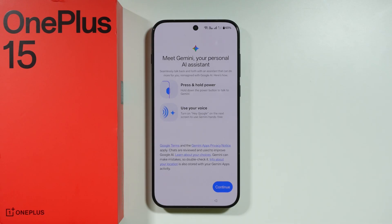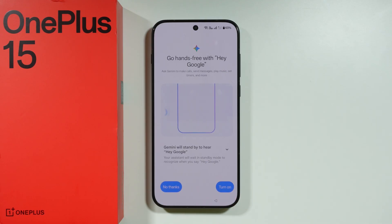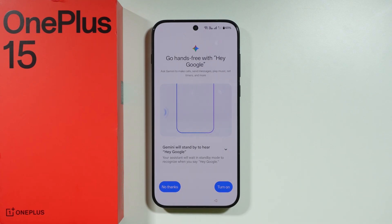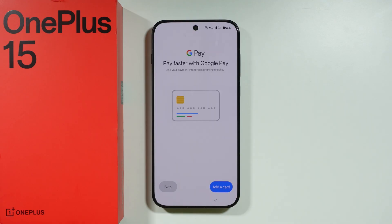We have the Gemini introduction, so we need to press Continue. You can set up Hey Google voice recognition — if you want to activate Gemini by saying 'Hey Google' out loud, you press Turn On and say a couple of sentences to complete the setup. I don't really use this feature, so I'm going to tap No Thanks.